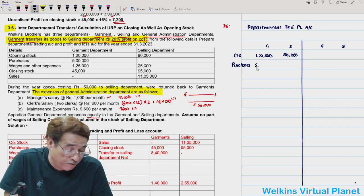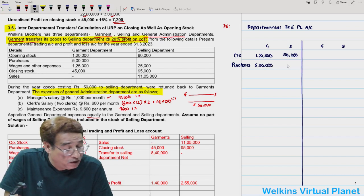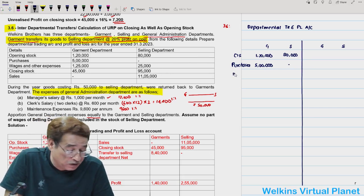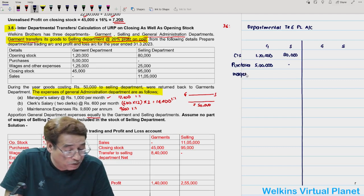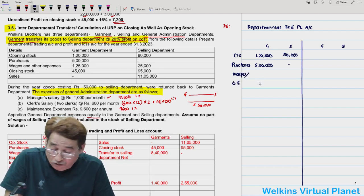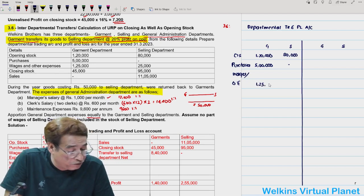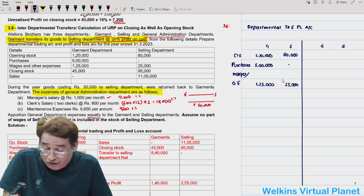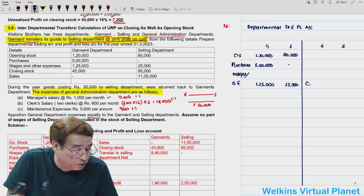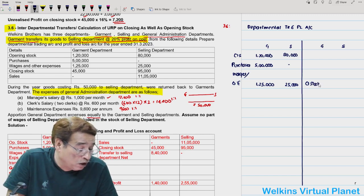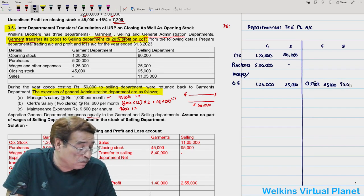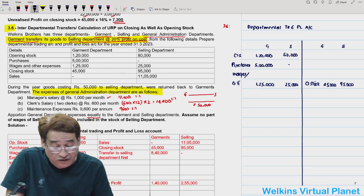Going through the question: opening stock for garment department is ₹1,20,000 and for selling department ₹80,000. Purchases: only garment department purchases goods from outside, worth ₹5,00,000 — no purchases for selling department. Wages and other expenses: ₹1,25,000 for garment and ₹25,000 for selling. Closing stock: garment department ₹45,000, selling department ₹95,000.